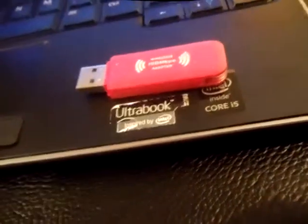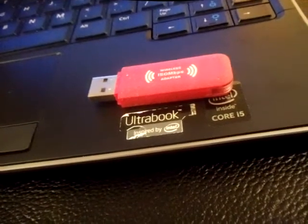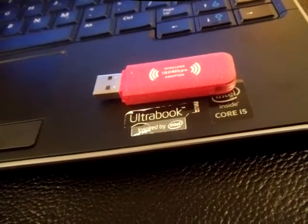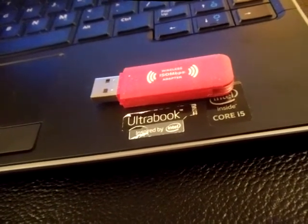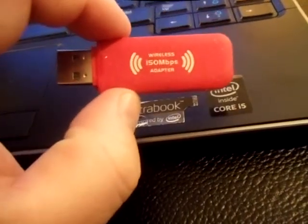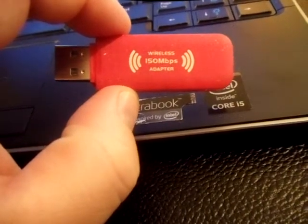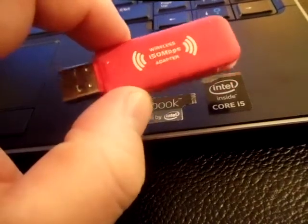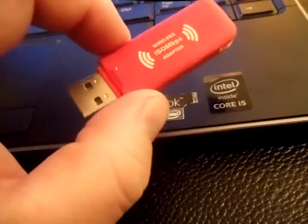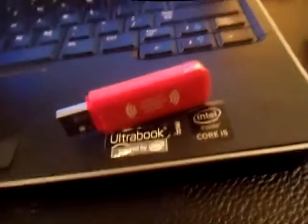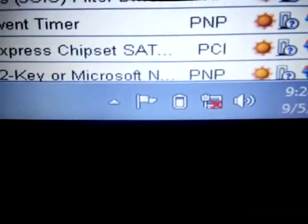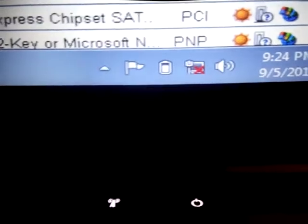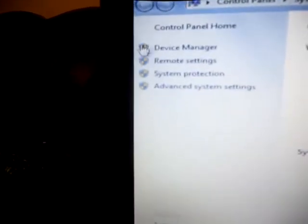You can get these on eBay. Just type in wireless USB adapter and usually you can get them for under ten bucks. I got this one for like five bucks. Let's go ahead and I'll show you. As you can see right now, I don't have any Wi-Fi connection.